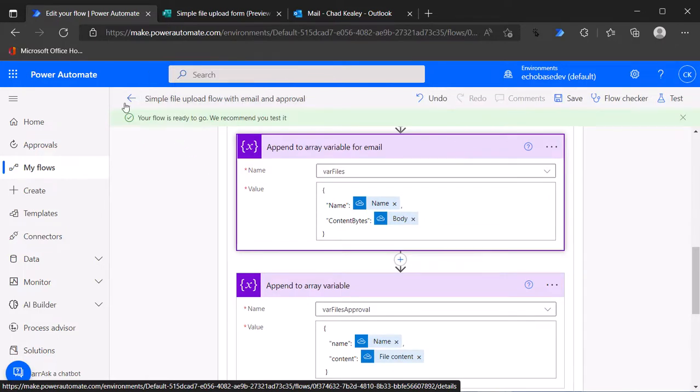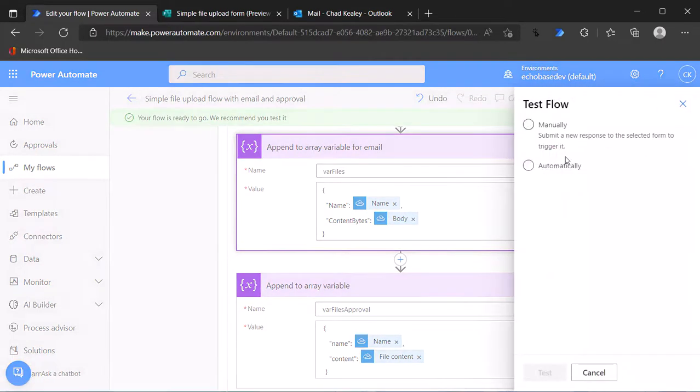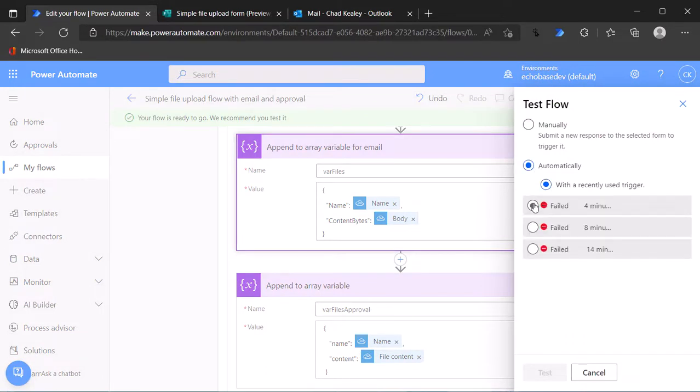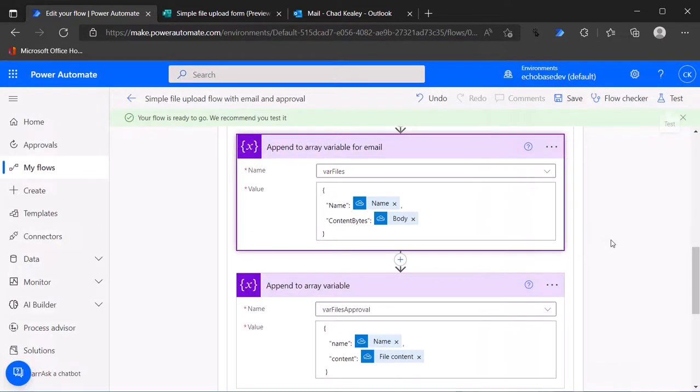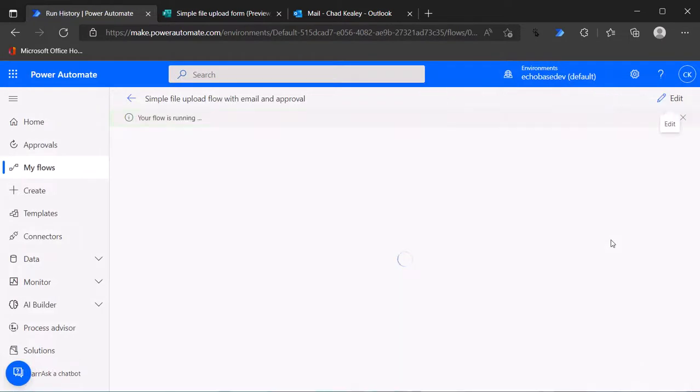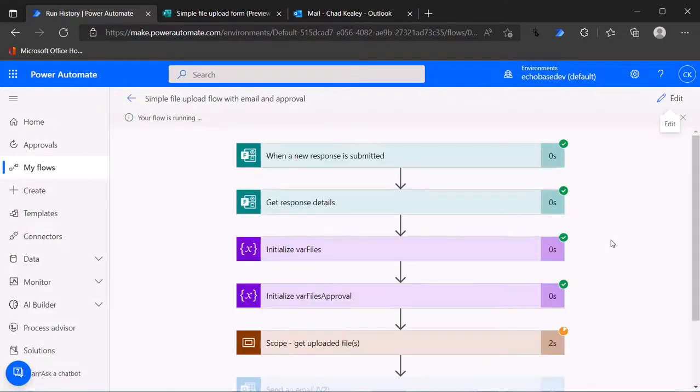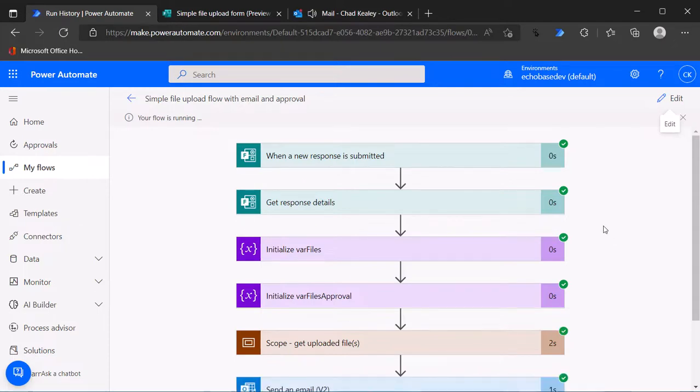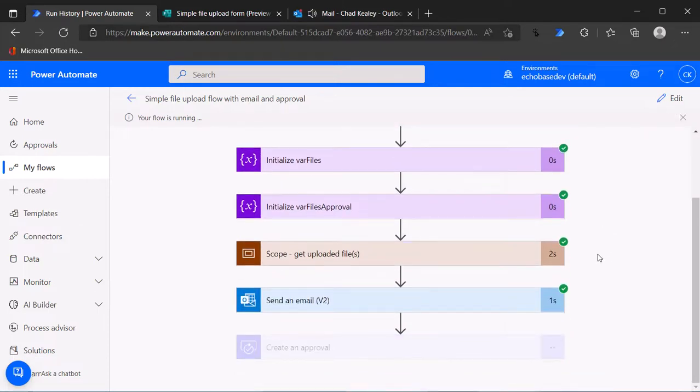Now we can test this. I'm just going to test it by using a recently failed flow. Let's test this. That's not going to work because it's not going to attach the files because we didn't do the final step.